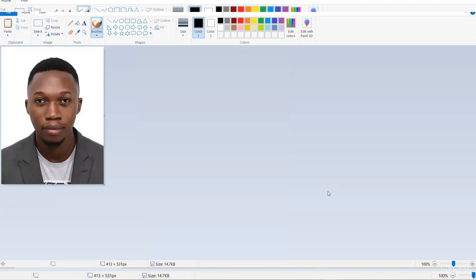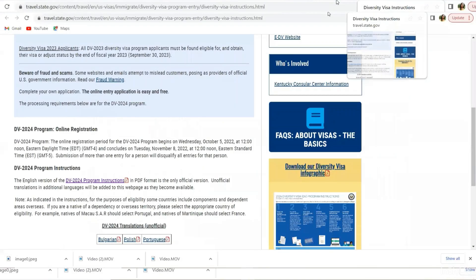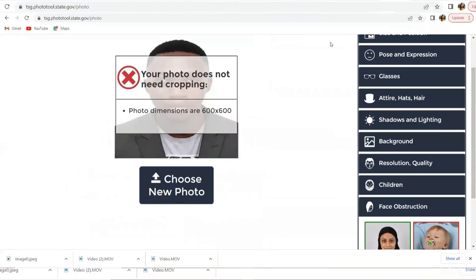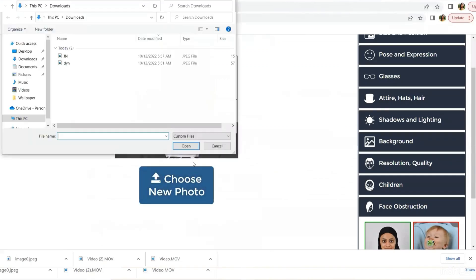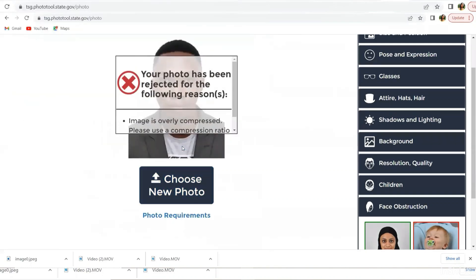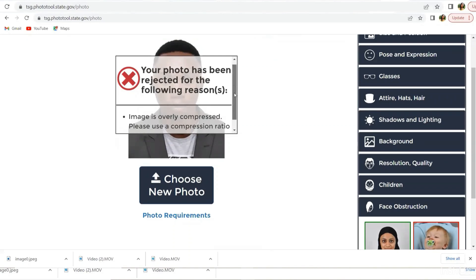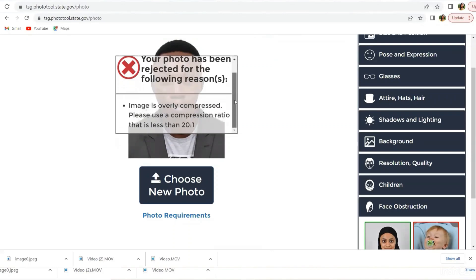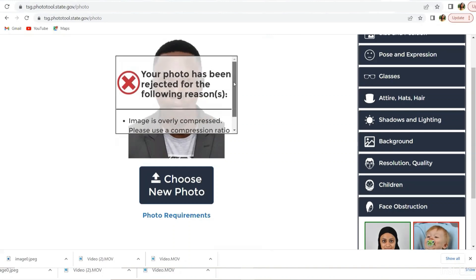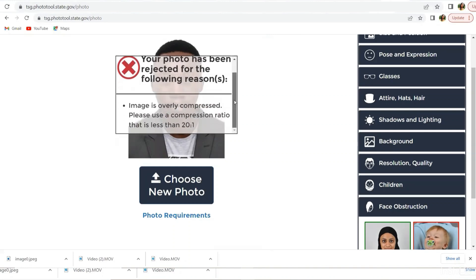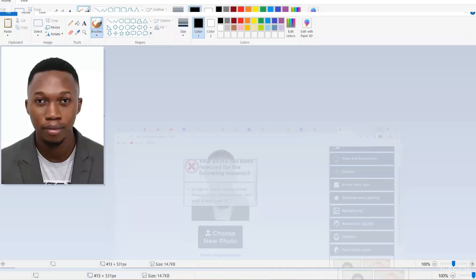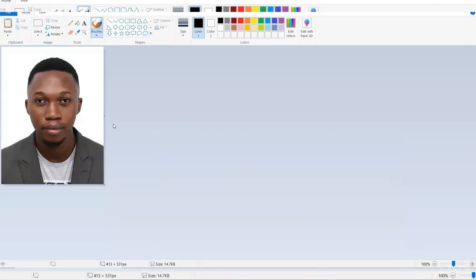And this is the photo I want to edit. Shout out to my brother Eric. I want to edit his photo. Let's pick one that needs editing. Your photo has been rejected for the following reason. The compression ratio is less than 20 to 1.